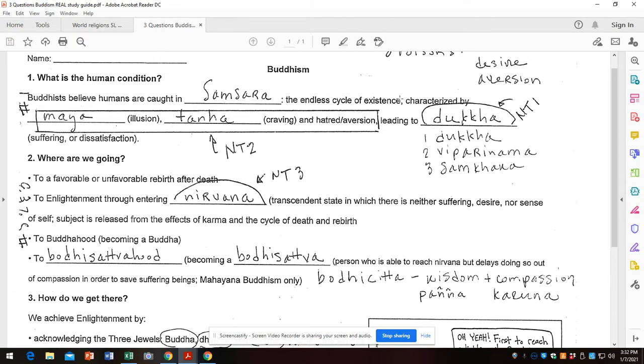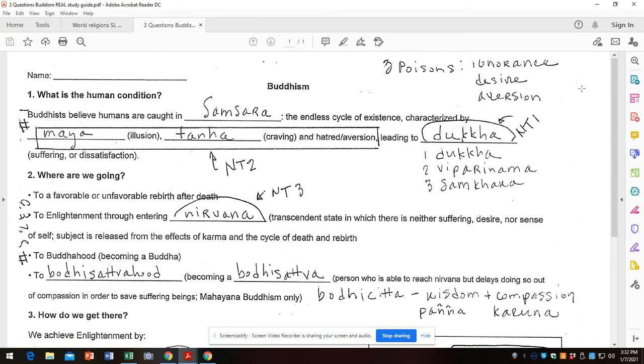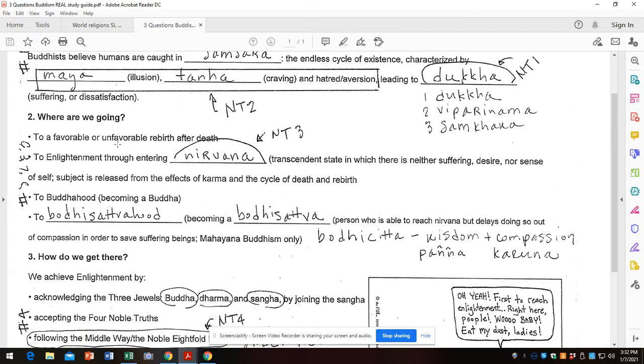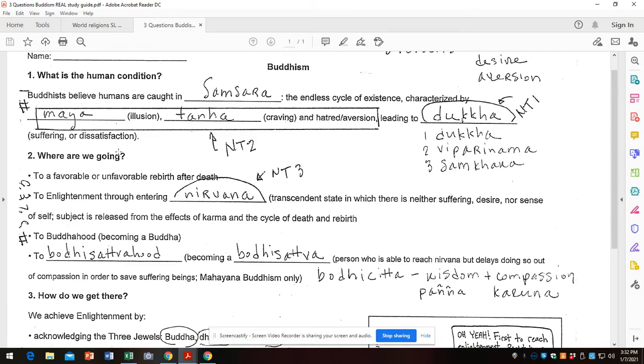All right, I want to do a quick test prep video for the Buddhism test. So first we want to bulk up our three-question sheet. The good thing about Buddhism is some religions fit better into the three-question format than others, and Buddhism fits very nicely.